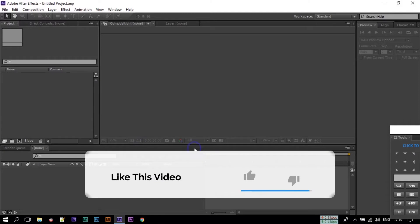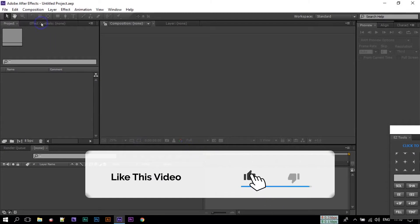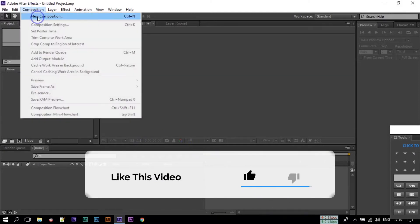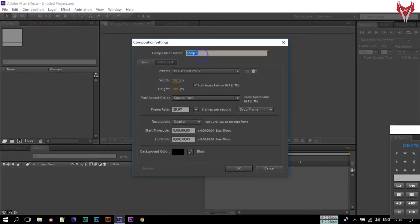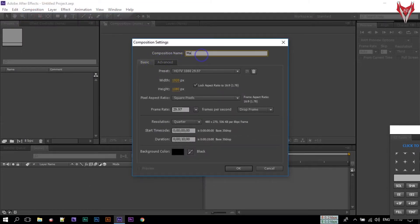First go to Composition and create a new composition. Rename it to 'main'. I am using a 10 second duration, black background color, and full HD format — 1920 by 1080 pixels. Then click OK.